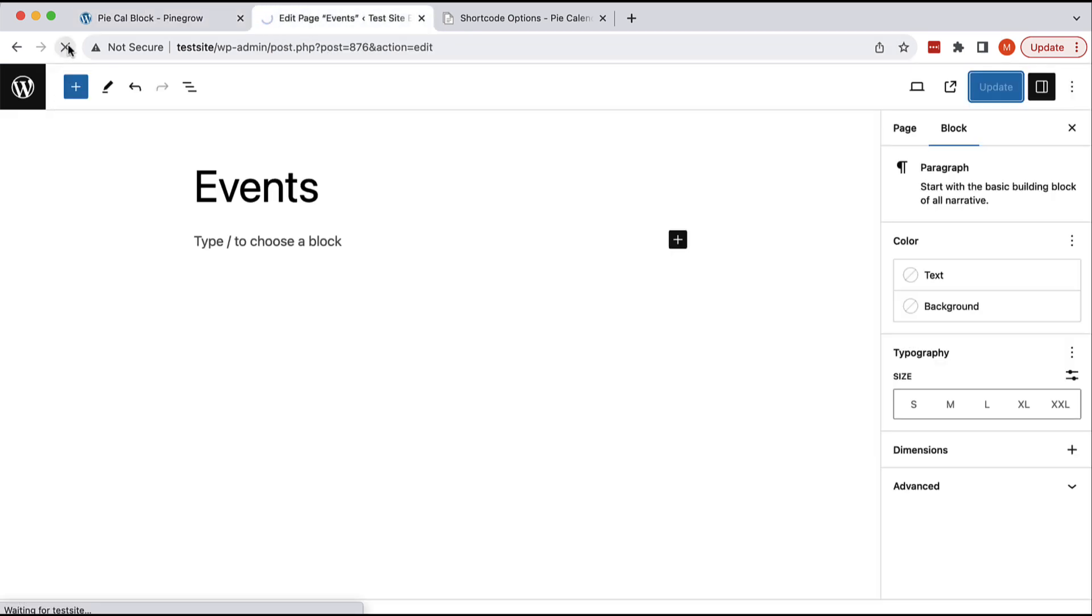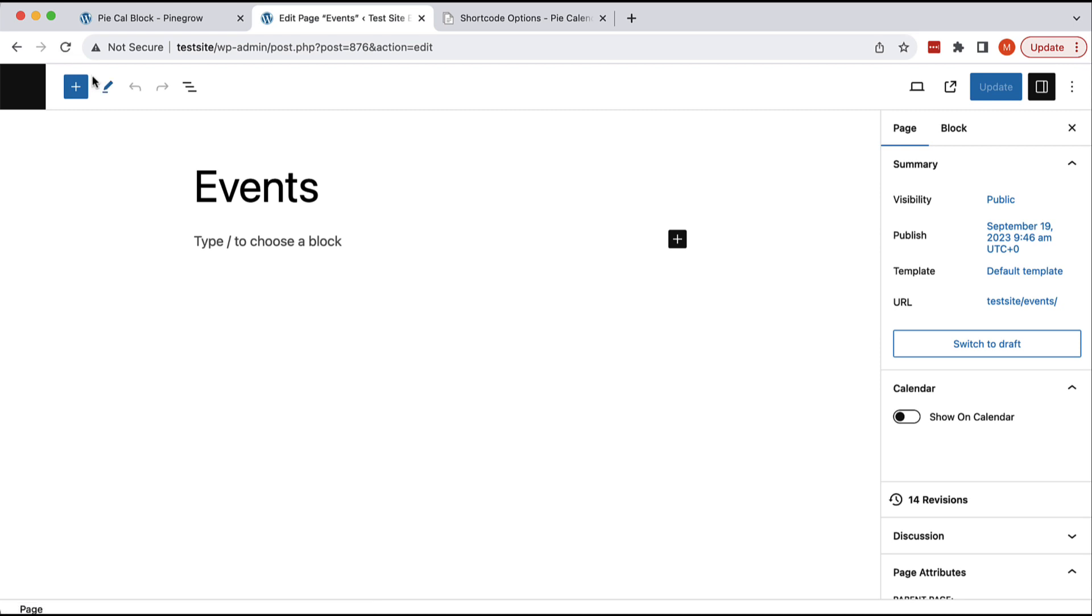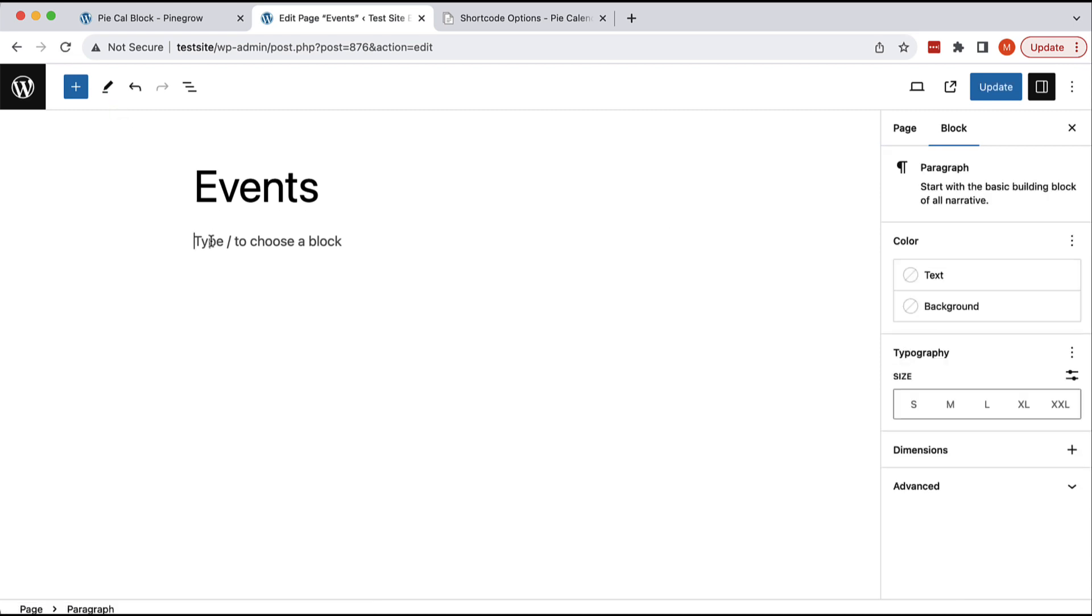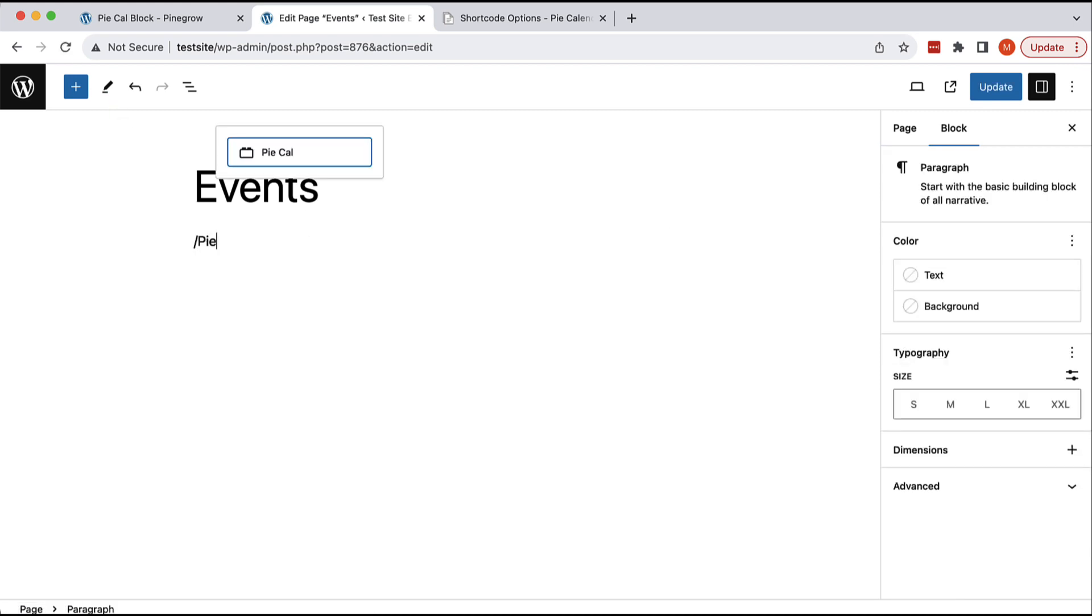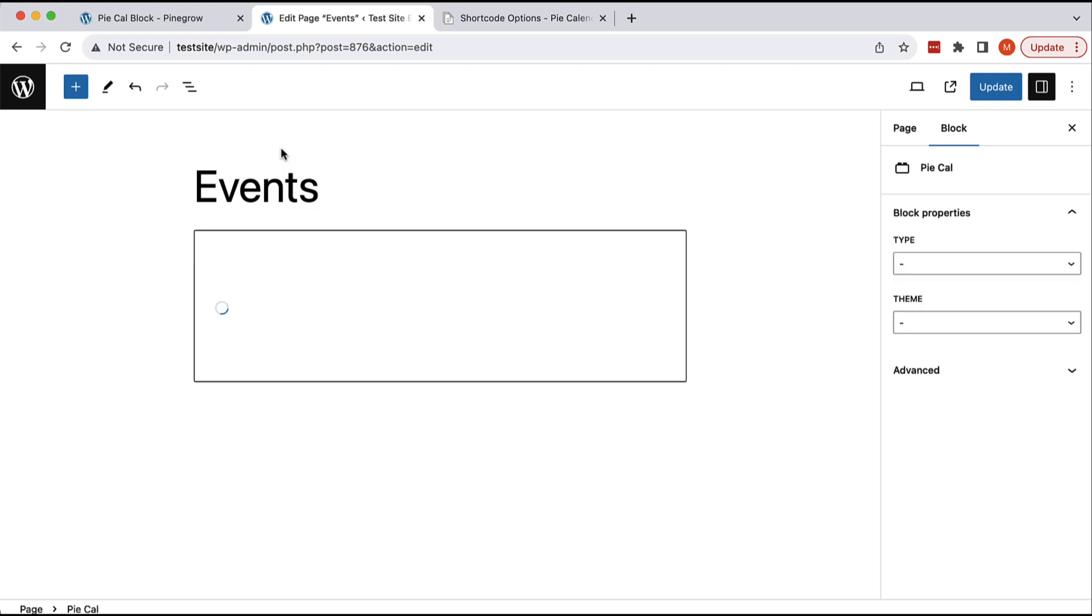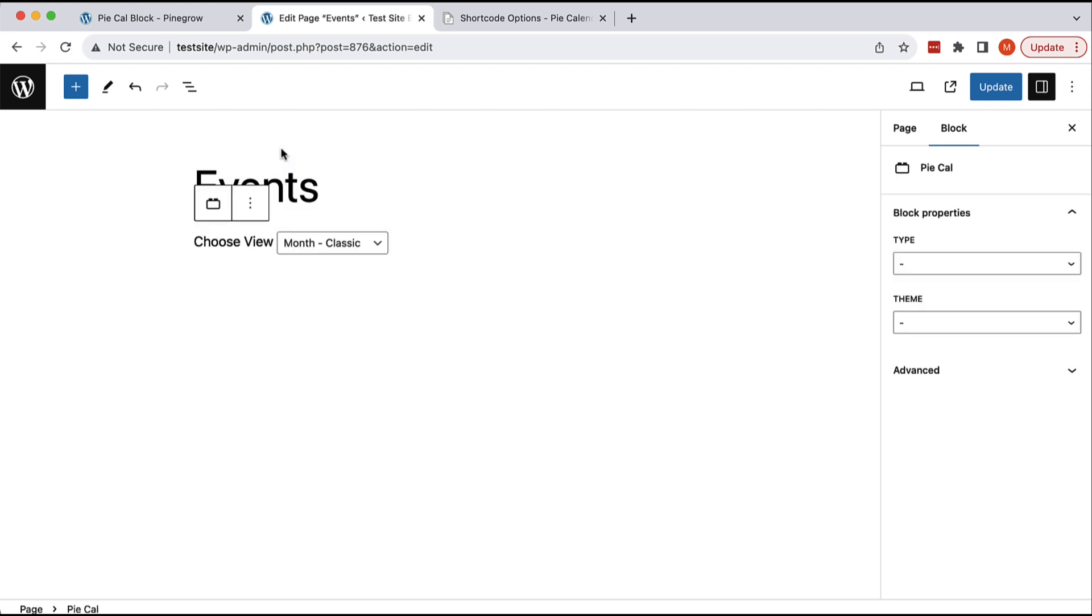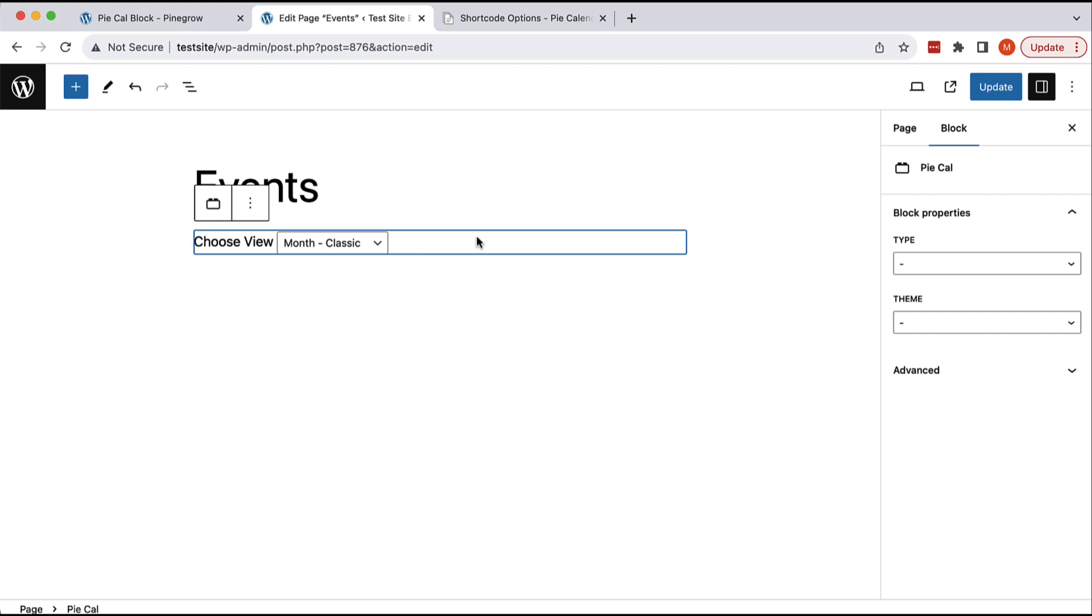And then, edit the events. And now we can include our PyCal block. We can't see much in the frontend, in the editor. And again, this depends on the way how the plugin implements the shortcode. It should be quite easy to just display the calendar here as well.